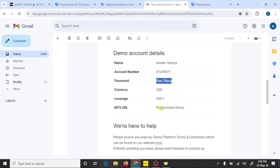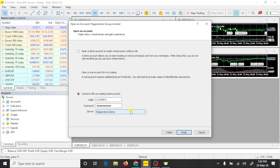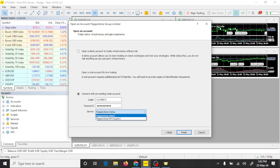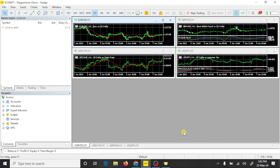Here you can see Pepperstone Demo. If you open a real account, you need to select the server Pepperstone MT5 Live 01. Since this is a demo account, I am going to select Demo and click on Finish. In this way you can connect your Pepperstone trading account with MT5.